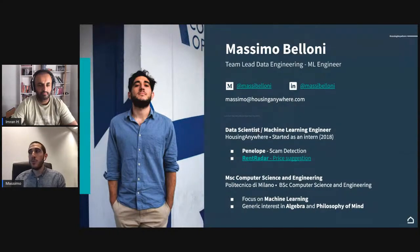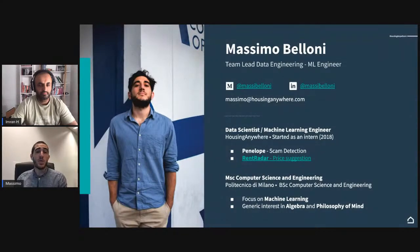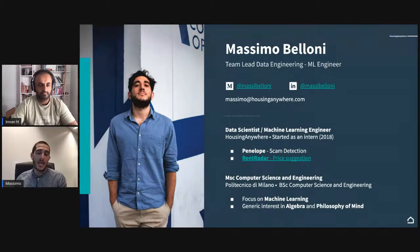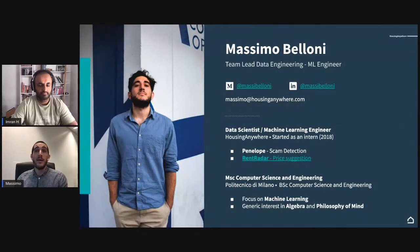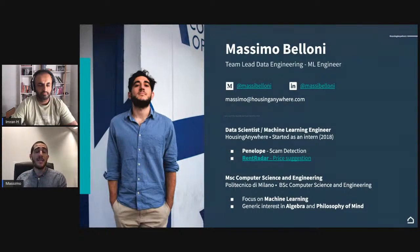I started as an intern at Housing Anywhere in 2018 as a machine learning engineer. I developed and then helped develop as a team lead two main projects. The first is Penelope, the very first machine learning project we delivered at Housing Anywhere — a scam detection tool. Housing Anywhere is a marketplace for housing, so we're quite affected by the problem of scam listings. Penelope is our classifier that says whether a listing is a scam when it's published.